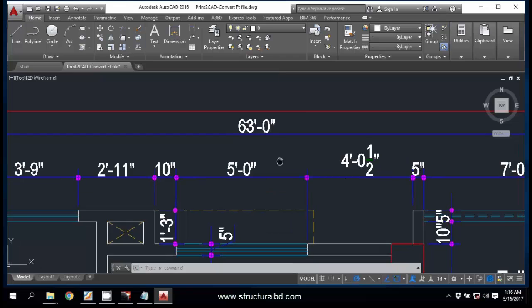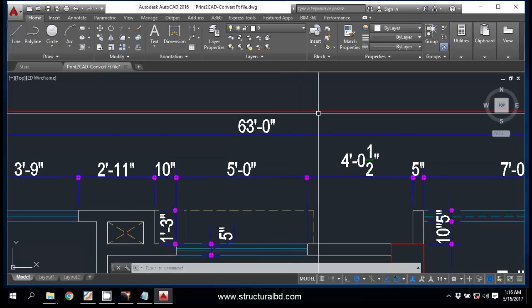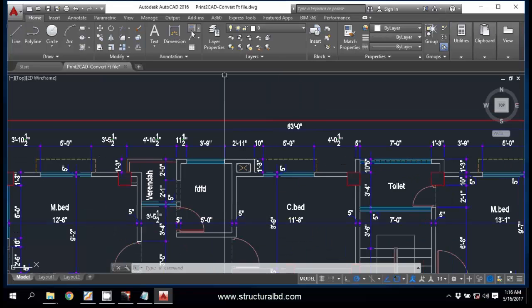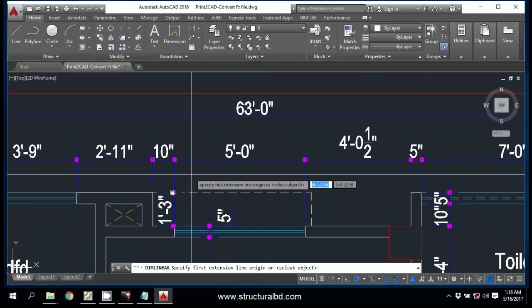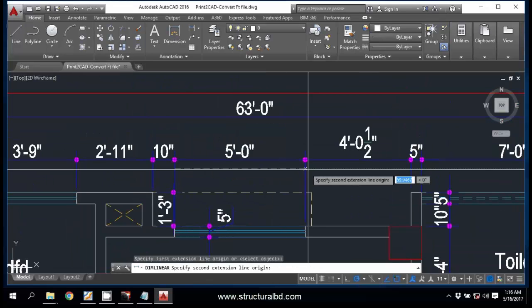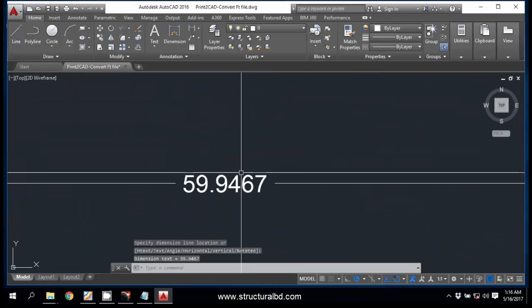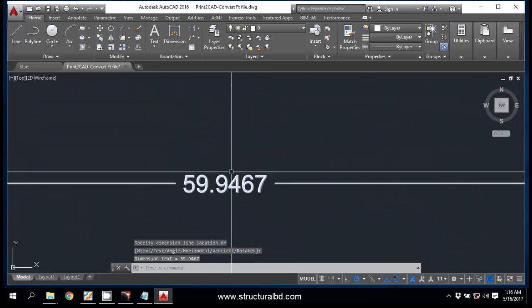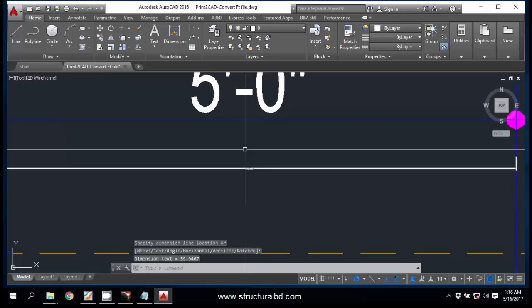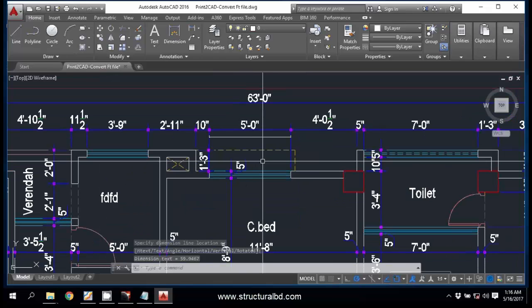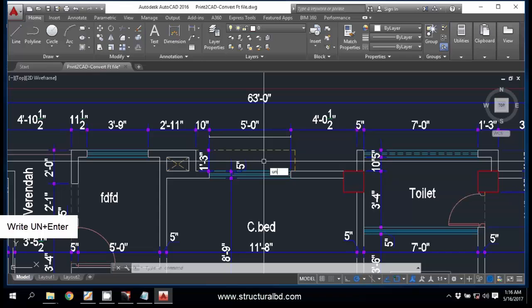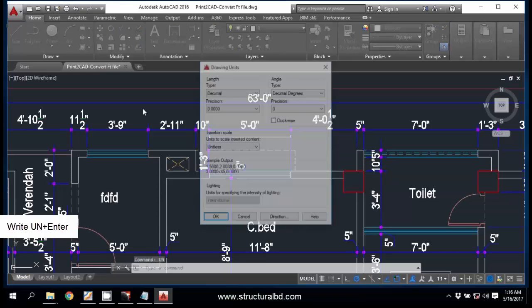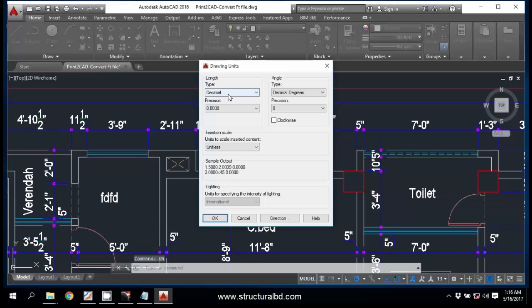Okay, now check if the drawing has been converted as per scale. Just go here, Linear, and check this dimension. Check this dimension, this is five feet. You can see this is almost 60, so this is as per scale.